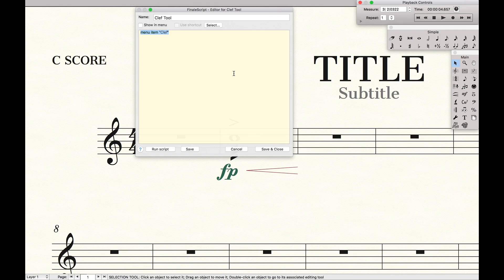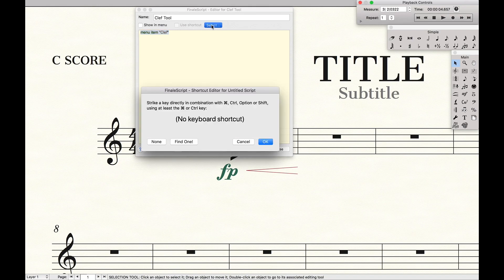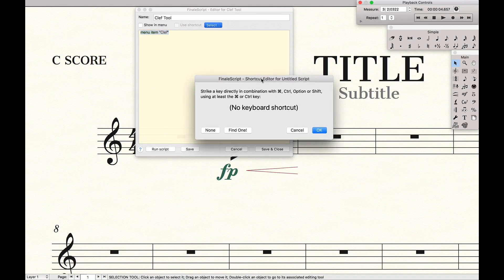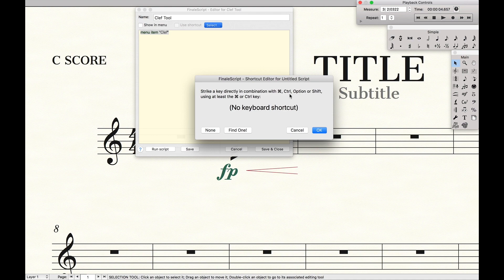So that's how I actually create a Finale Script. Now we still don't have it bound to a keyboard shortcut. So we're going to actually hit select here next to the shortcut. And these tell us a couple of restrictions like we have to use Command, Control, Option, Shift, or at least Command or Control key.